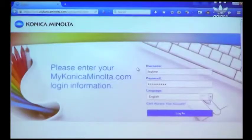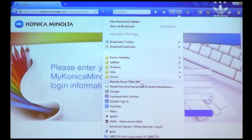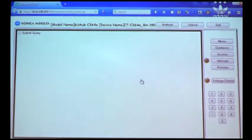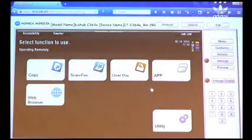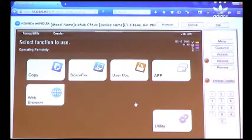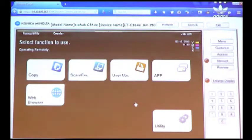I'm going to open up my web browser and go to my remote panel operation. This is our home screen on the front of the BizHub MFP. If you walk up to the front of the MFP and take a look at the home screen,